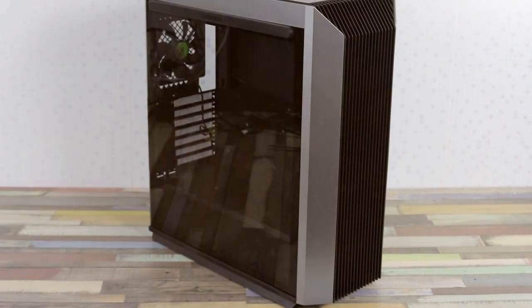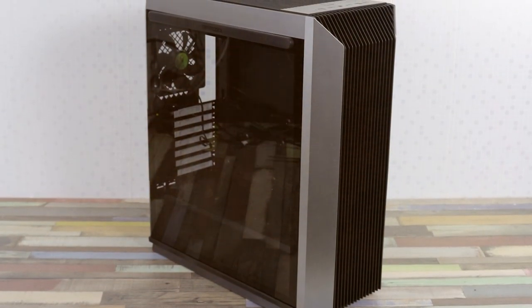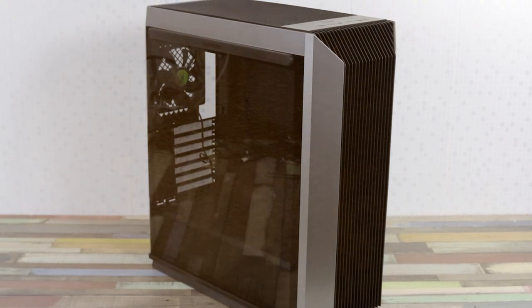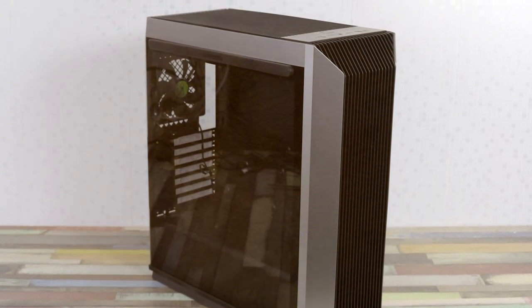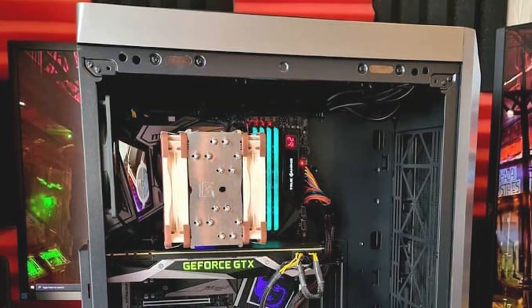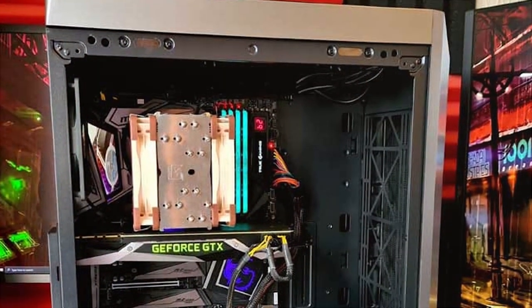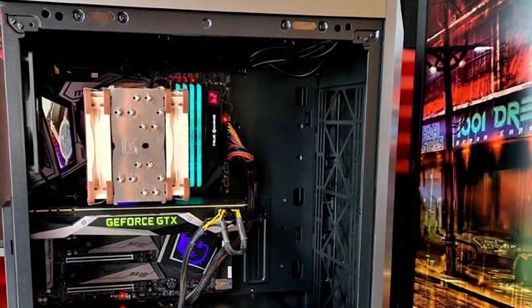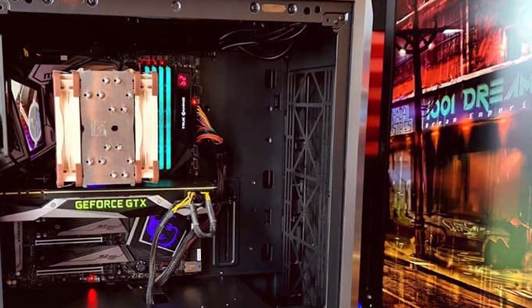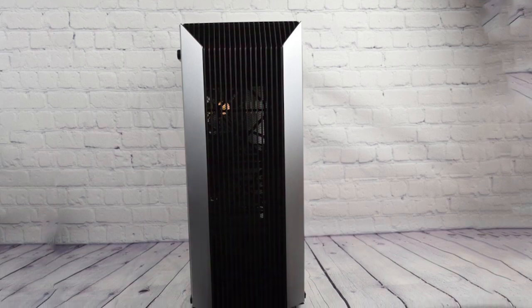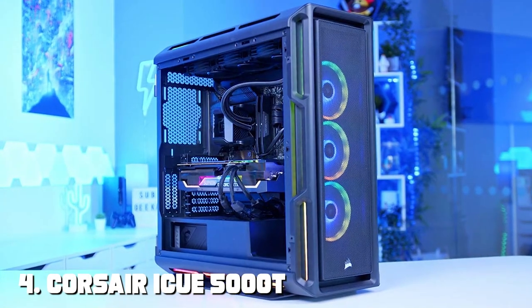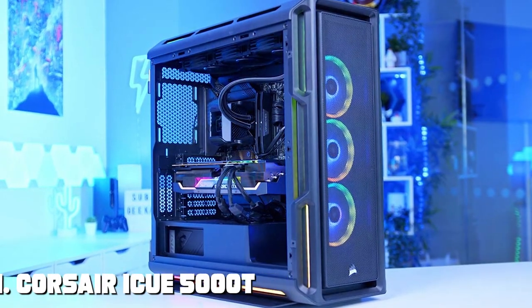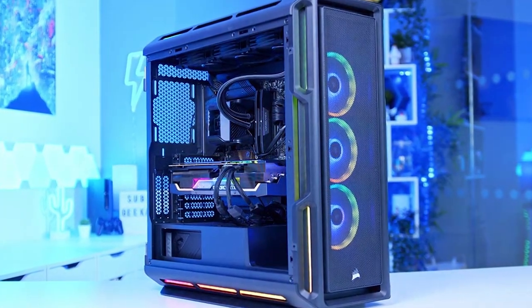Features-wise, this case comes with support for various cooling options including liquid cooling. It also offers excellent GPU compatibility, allowing you to install large graphics cards without any hassle. When it comes to effectiveness, the CL500 keeps your components cool and quiet. The included RGB fans not only look great but also perform well in keeping temperatures in check. Whether you're a gamer or a creative professional, this case can handle the heat.